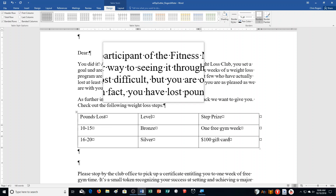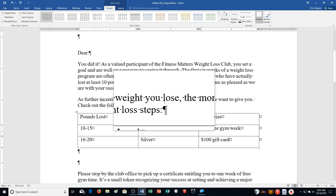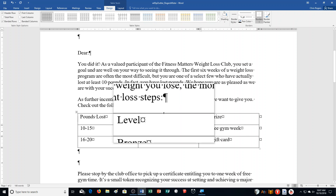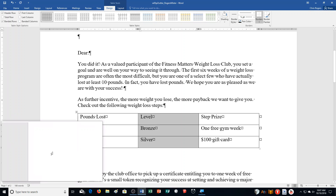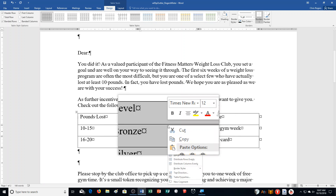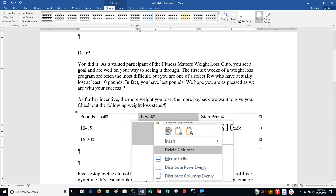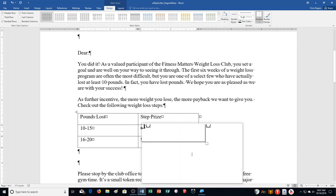Step C: Point to the top of the middle column so that the pointer is a downwards arrow, then click to select the column. Right-click to select the column and select Delete Columns. So we just got rid of what we typed.